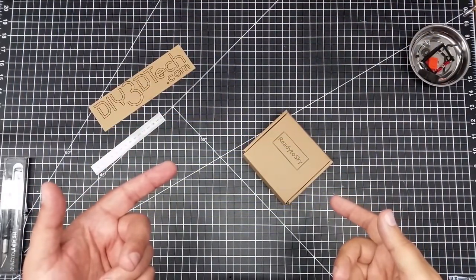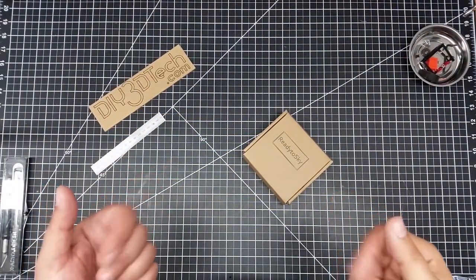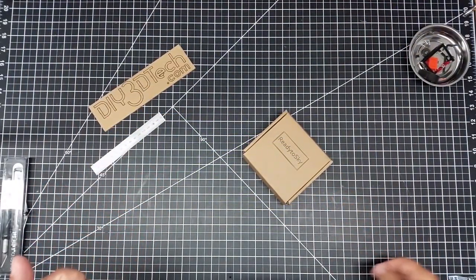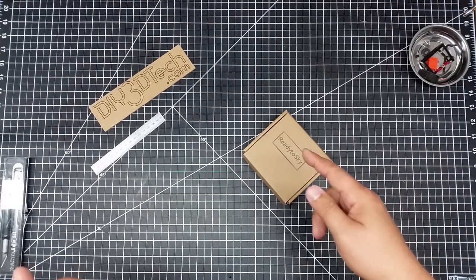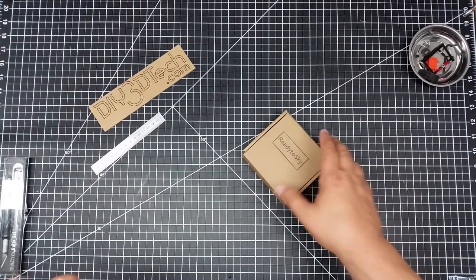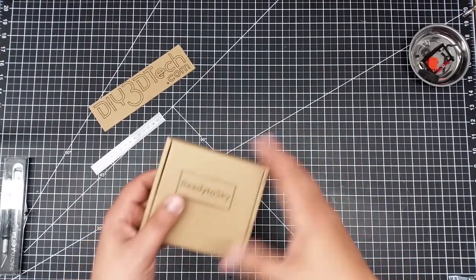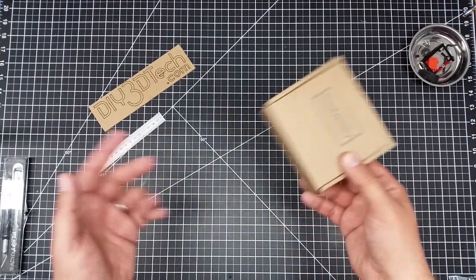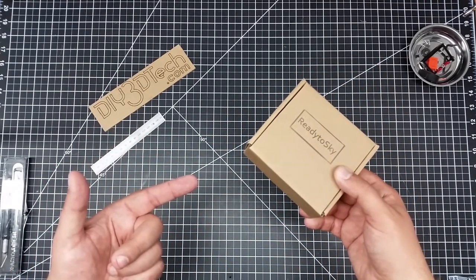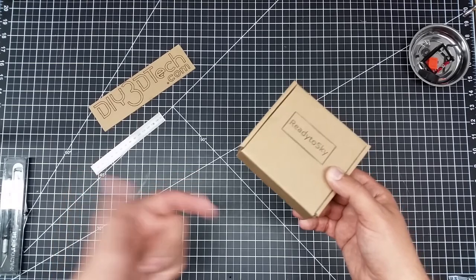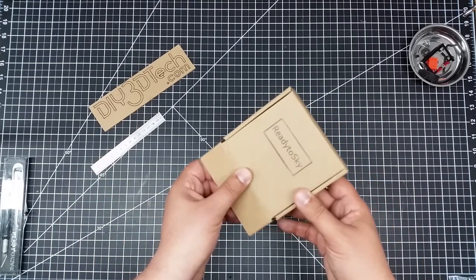Welcome to this episode of video driven by DIY3Dtech.com. In this episode, we got a box in from China. So the big question is, what's in the box? So let's take a look.